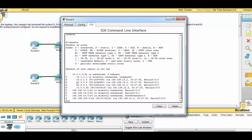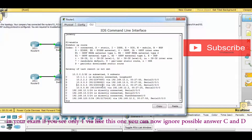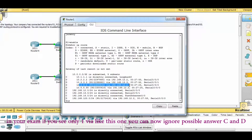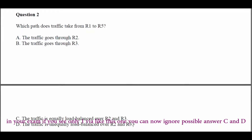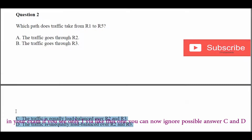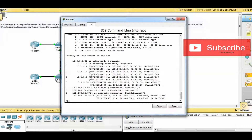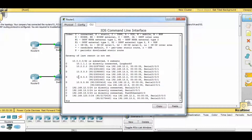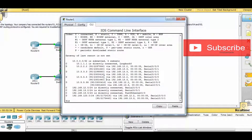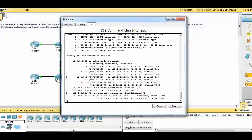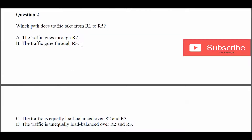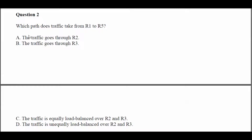On your exam, if you see only one via entry in the routing table, you can ignore possible answers C and D. But if you see a scenario where the routing table shows two paths — for example via Router 2 and Router 3 to reach 10.5.5.x — then you can ignore possible answers A and B, as this would indicate load balancing.